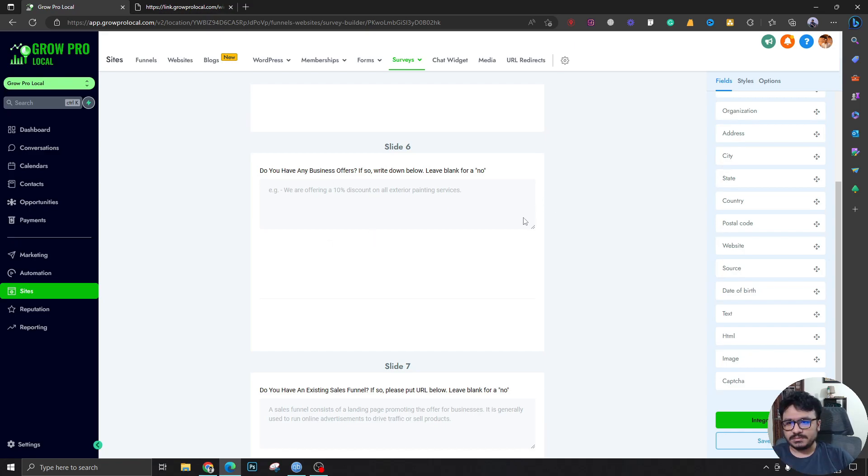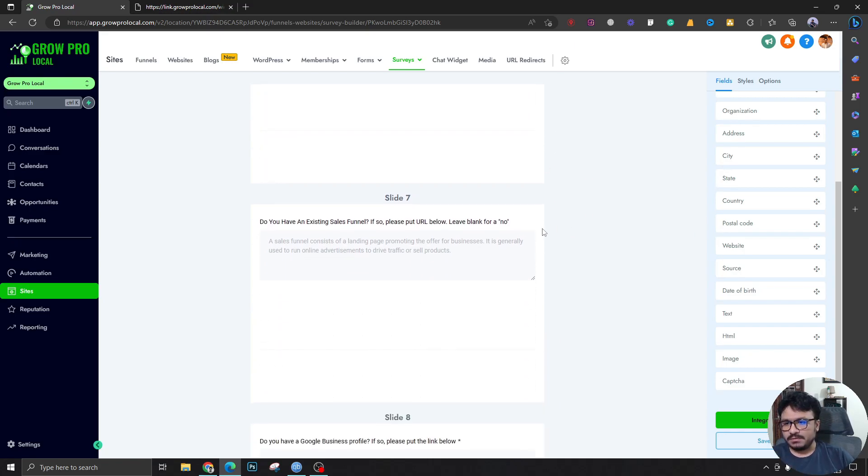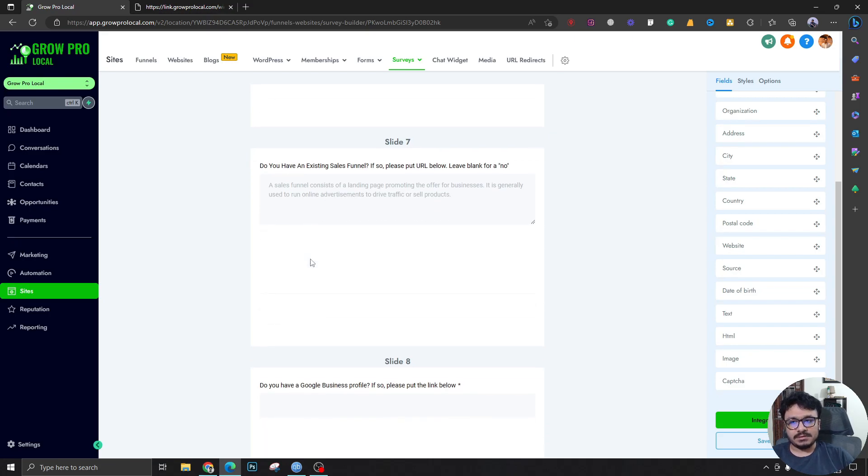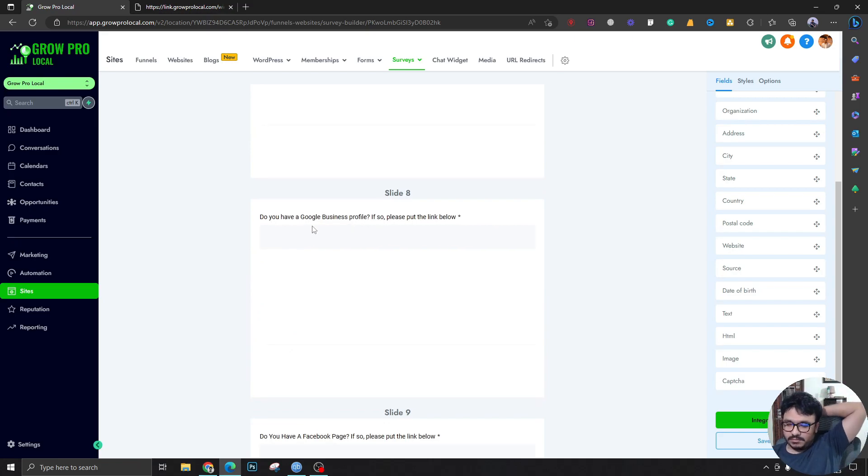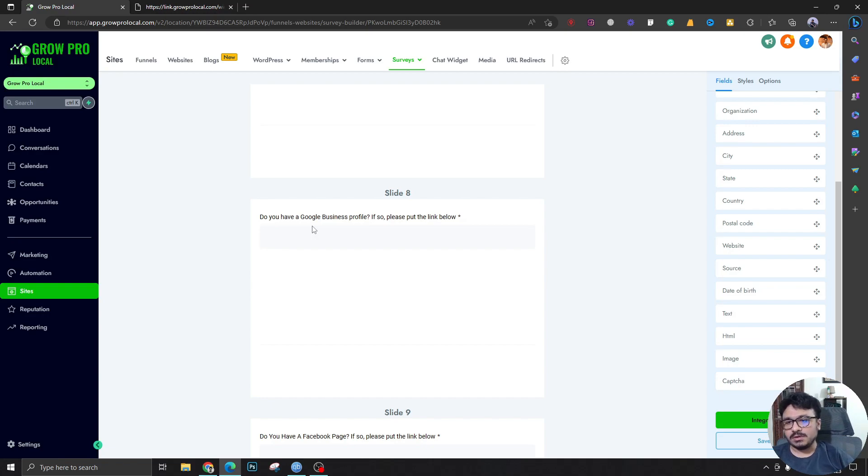Do you have an existing sales funnel? If not, it's completely fine, we're going to create one. Business profile on Google: this is really important when we're doing SEO or local business ads.